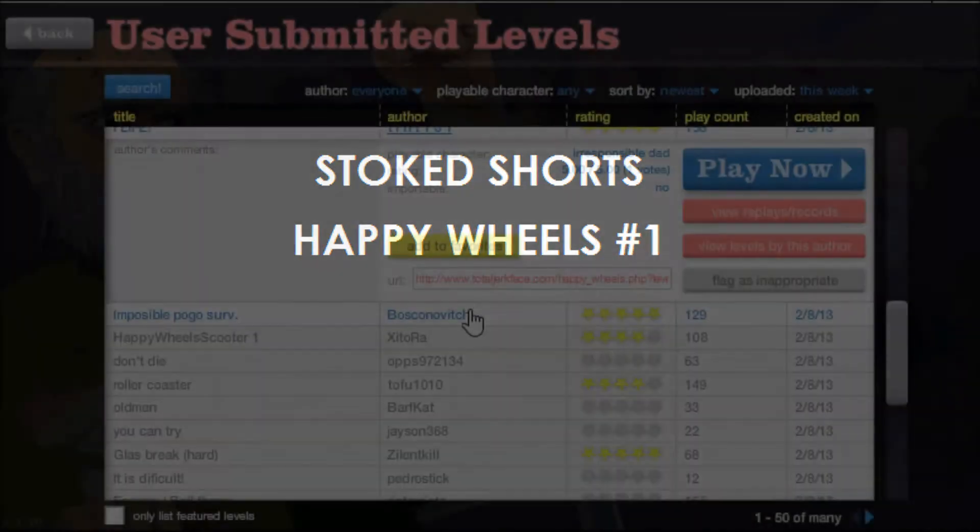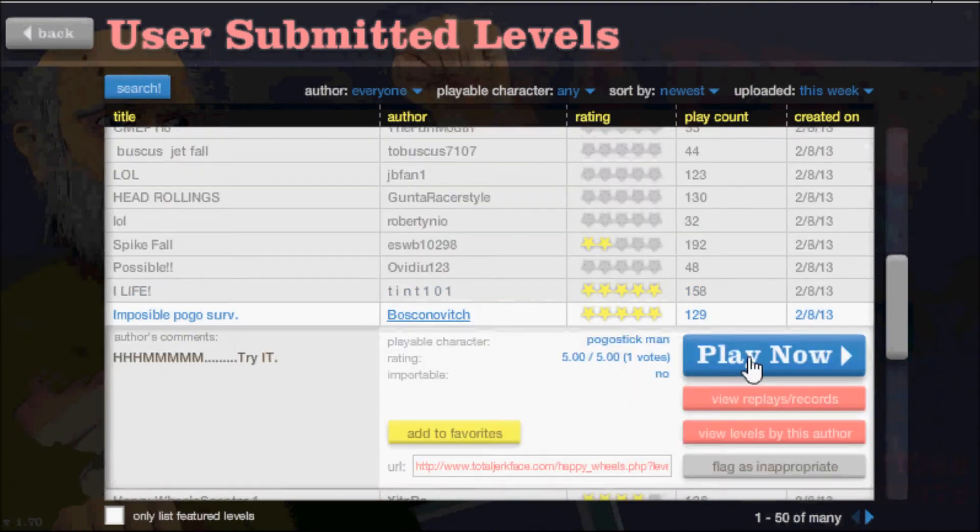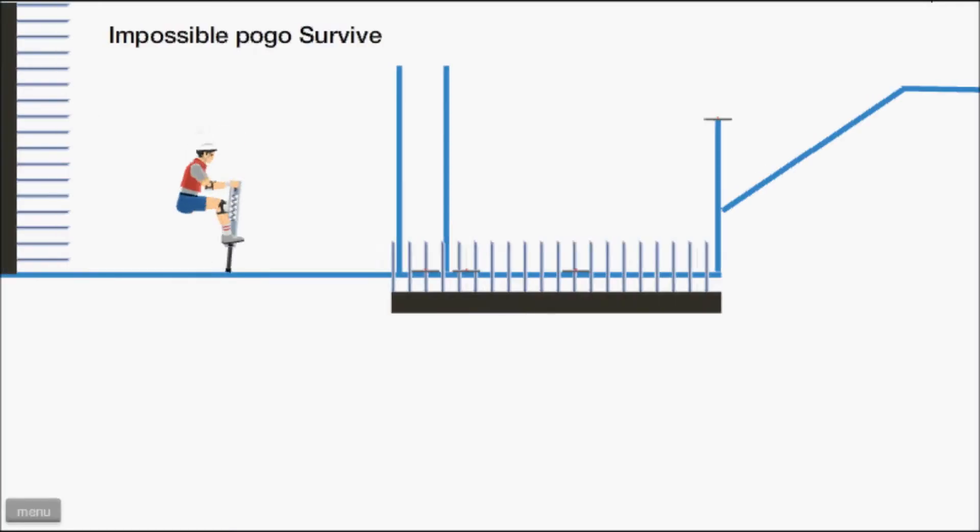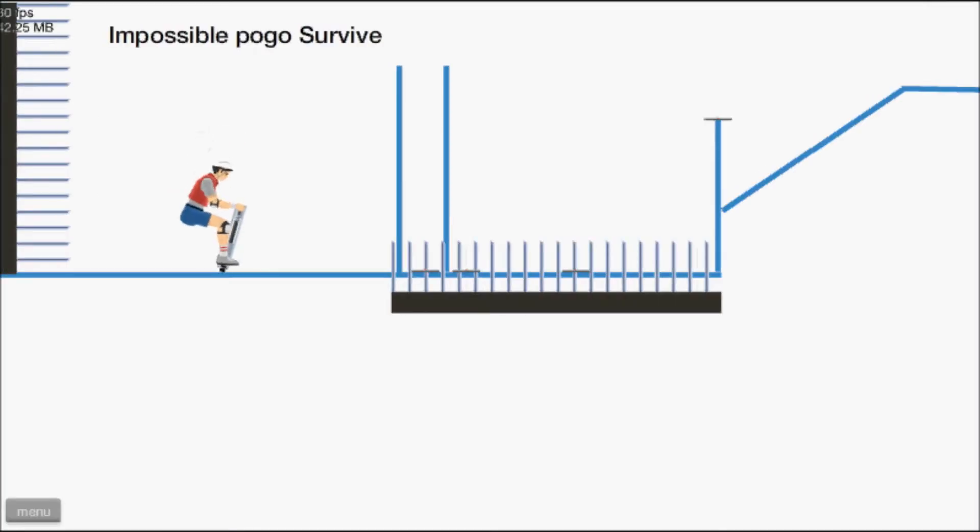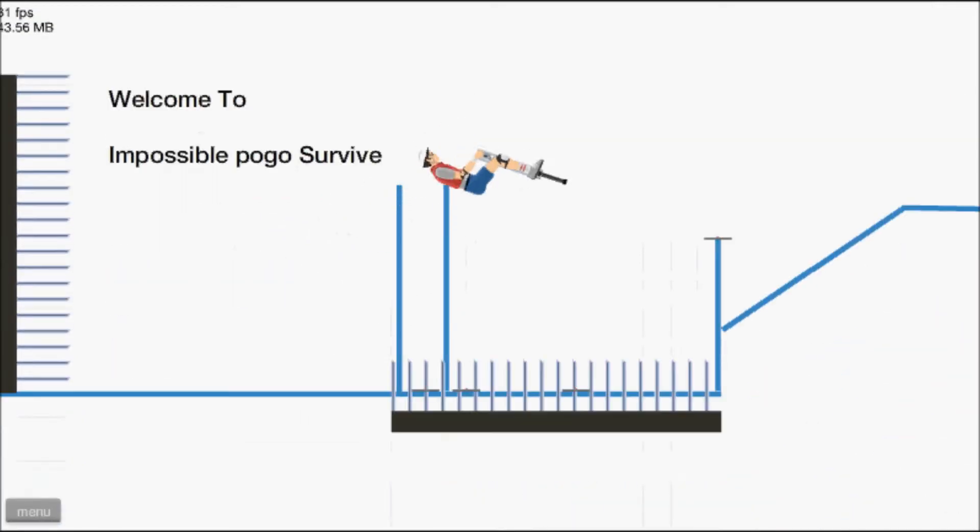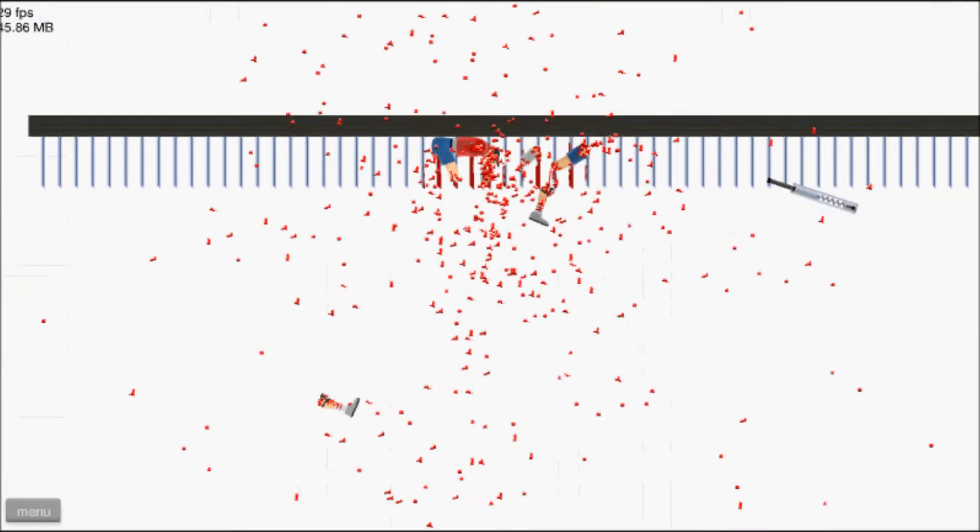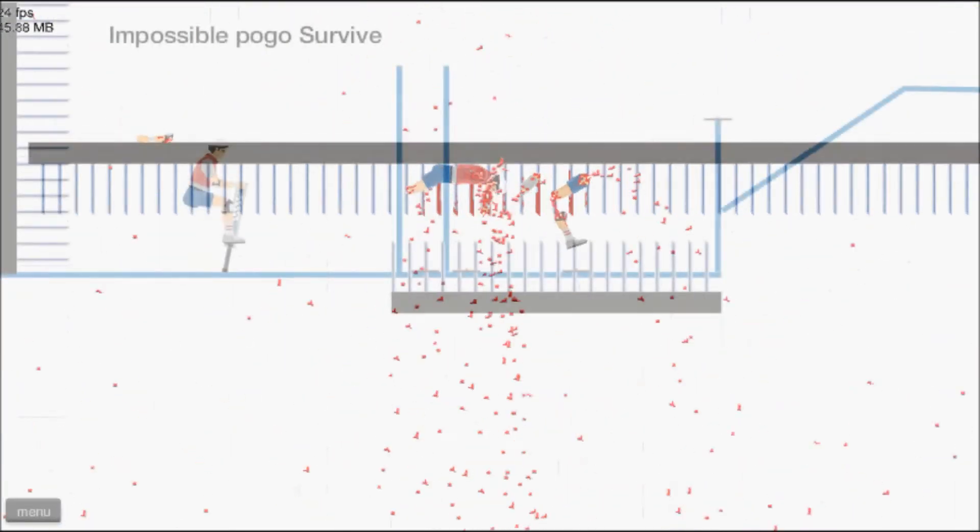That was impossible pogo serve. Ha ha ha try it pogo serve. Oh he's written survive that.